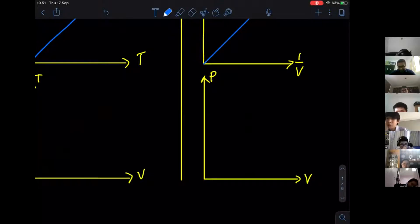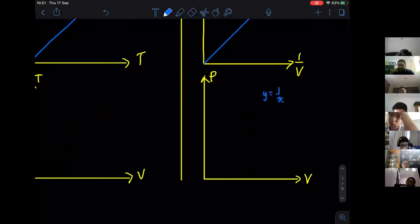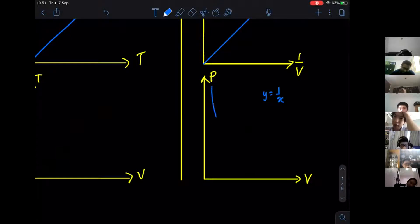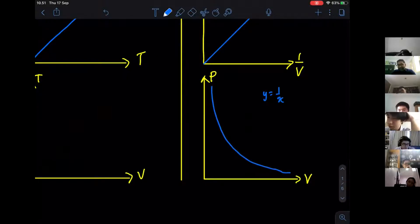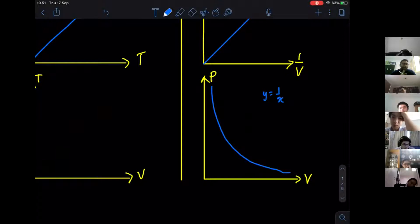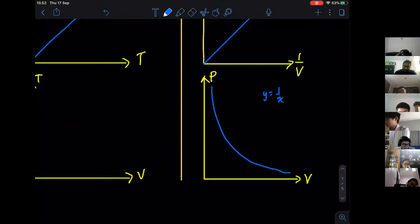Christopher, what do you think the graph looks like if you have Y equals to 1 over X? It's going to be like a reciprocal graph. Yes — 1 over X will look something like this. So this reciprocal graph shows Boyle's Law: P is inversely proportional to V. I can also draw these graphs with axes swapped — P and T or T and P, it's still going to be the same straight line graph. Nothing will change.